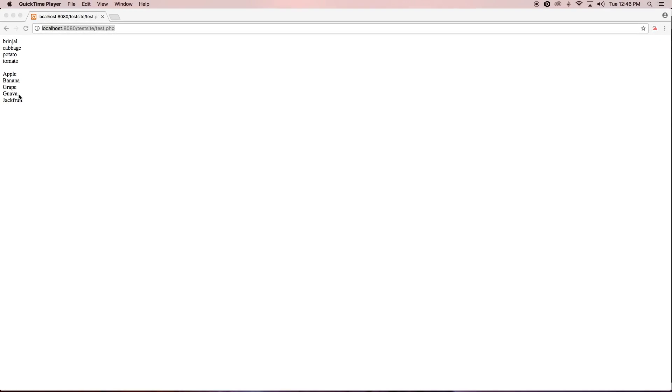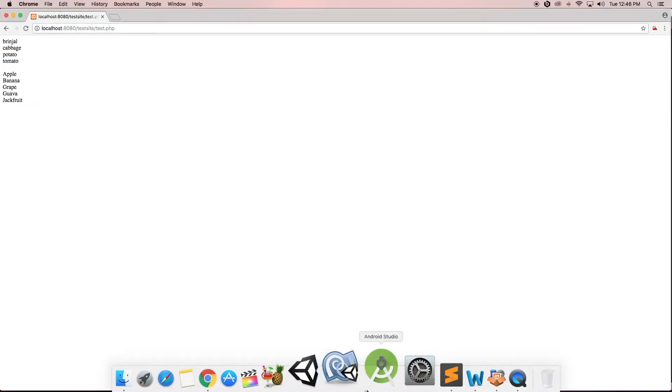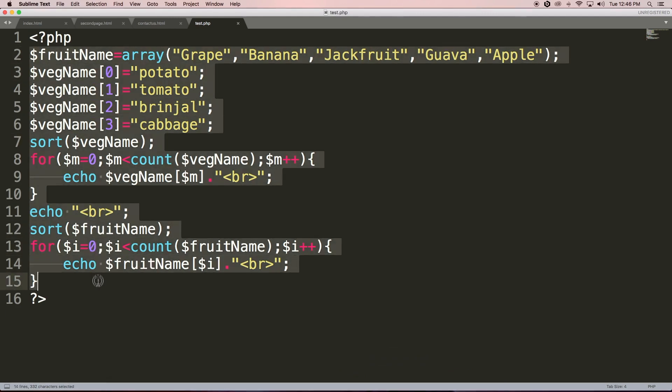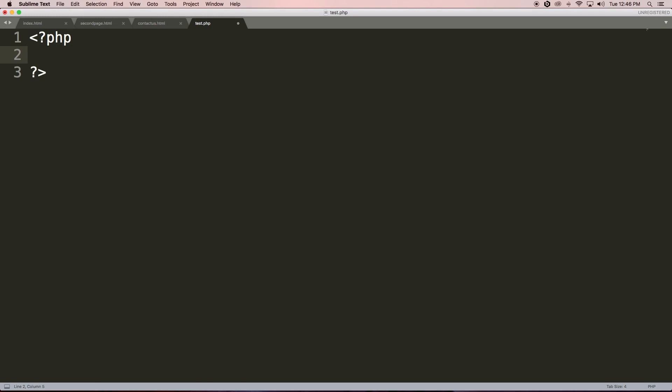Hello friends, in the previous video tutorial I discussed arrays. In this video tutorial we are going to create our own custom functions. Let's suppose you have a registration page on your website and you want to provide a system-generated password to your user. For this we need to create a function that could generate a random password.